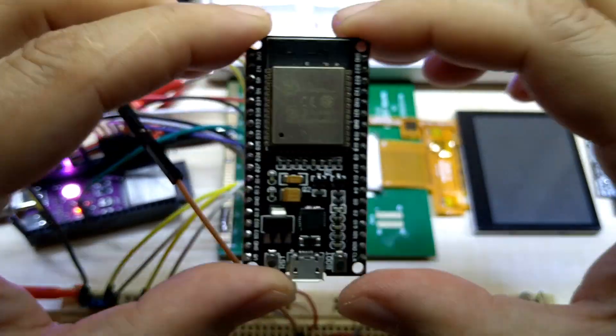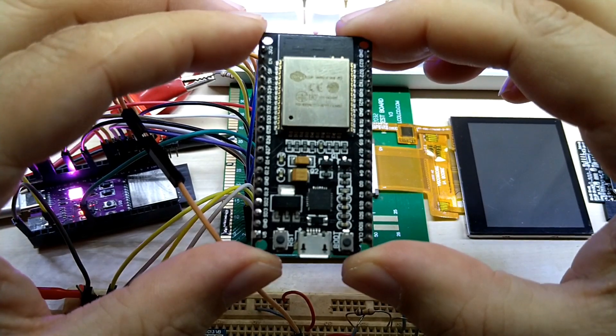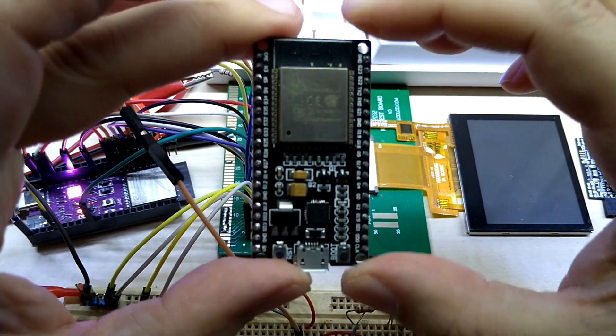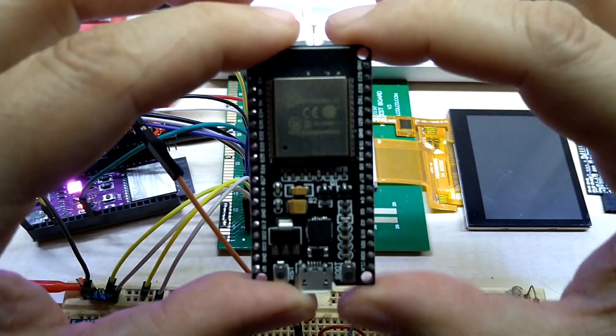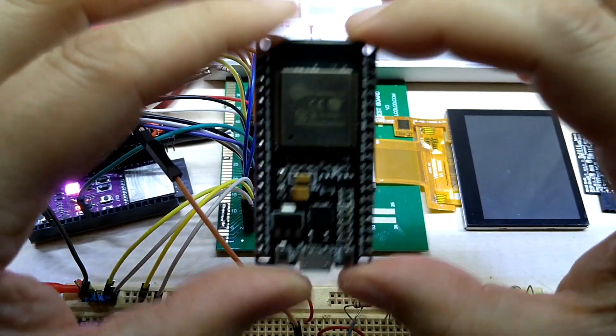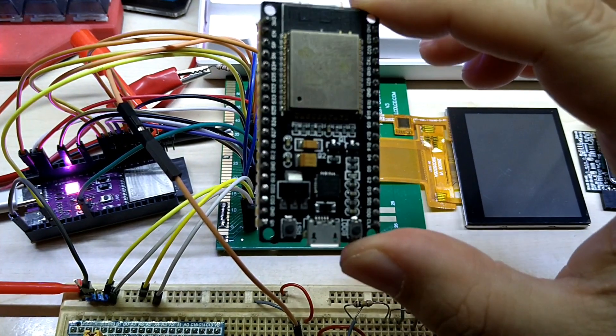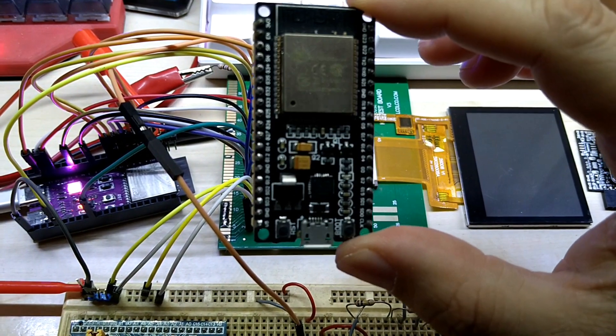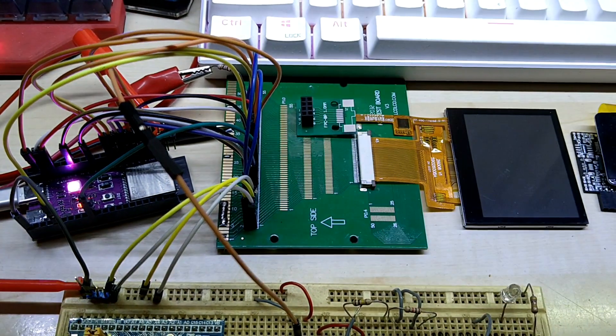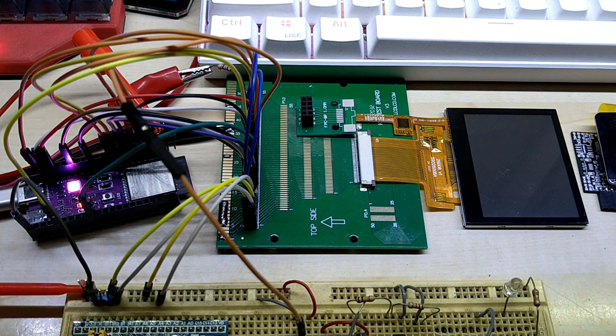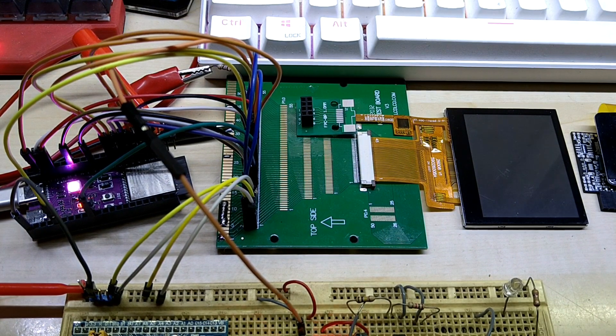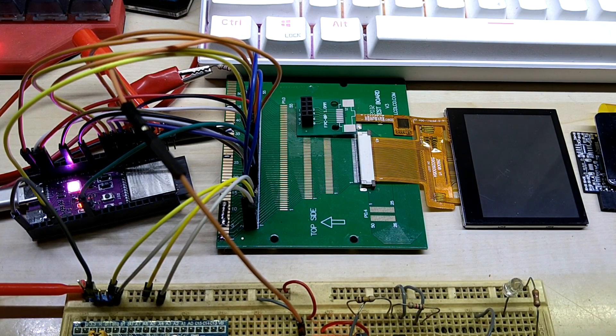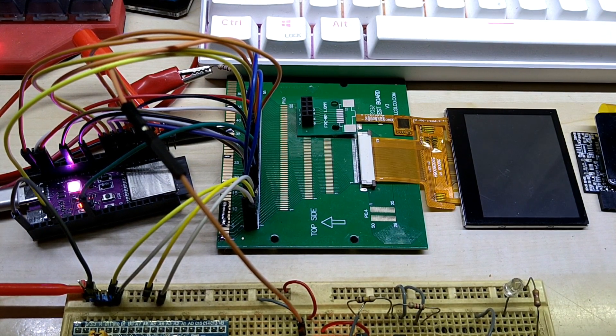So this is an ESP Wroom board, a little bit older. I first tried it with this and let me show you what's going on.